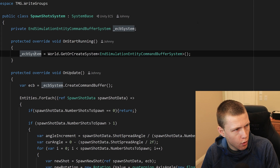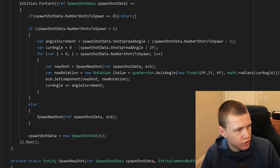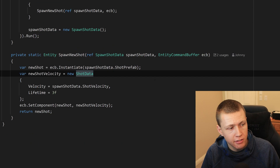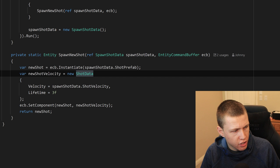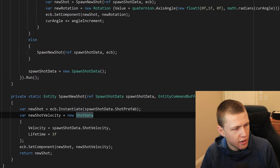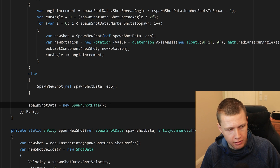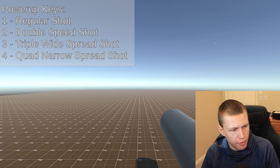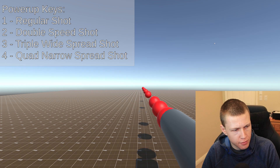There's also a spawn shot system that takes input from SpawnShotData and, based on the data there, spawns the correct number of shots. Then at the end it just resets the SpawnShotData so it doesn't continually spawn new shots every single frame. Right now we're just spawning that one single initial shot every time we press the spacebar.